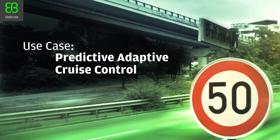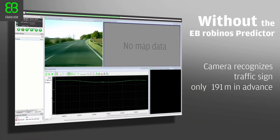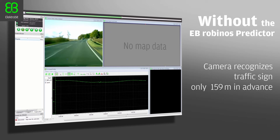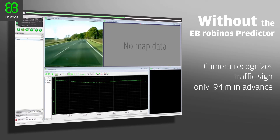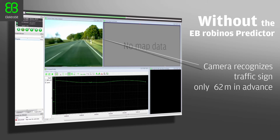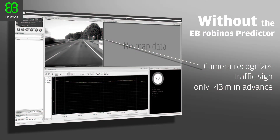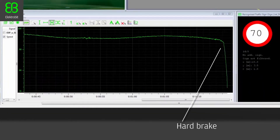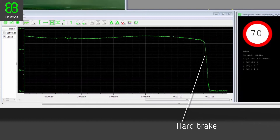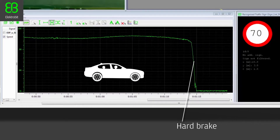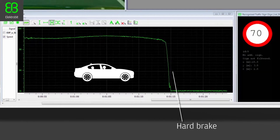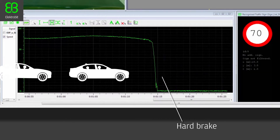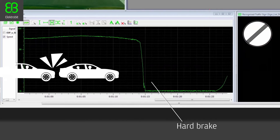Predictive Adaptive Cruise Control. When a car approaches a crossing where there is a speed limit sign, cameras cannot recognize the traffic signs until the car is 10 to 15 meters away from the sign. Cruise Control then performs a hard brake as soon as the camera recognizes the speed limit to avoid going too fast. The maneuver is very uncomfortable for the driver because the deceleration feels unnatural, and it can also be dangerous for following vehicles.